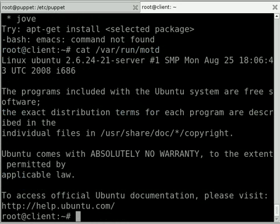And that should pretty much be it with our simple configuration. So I'm back on the client system now.